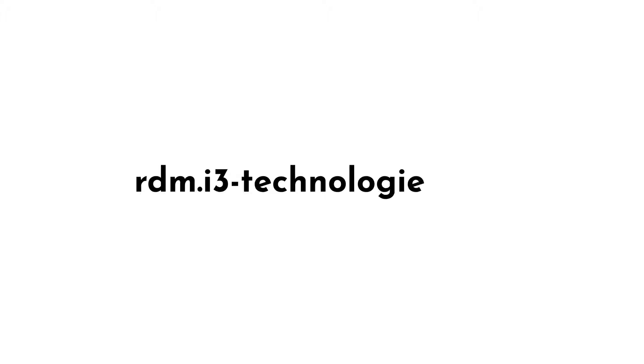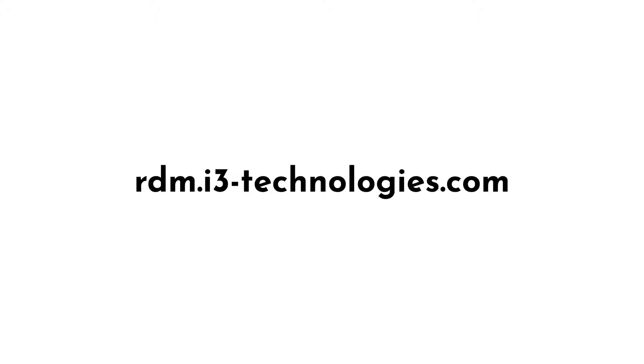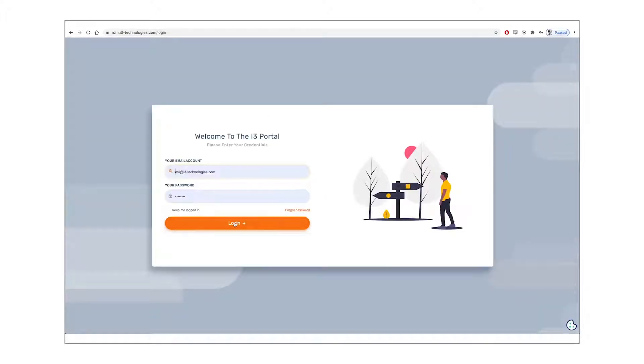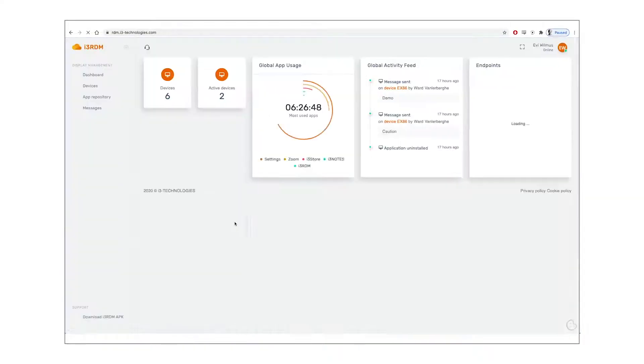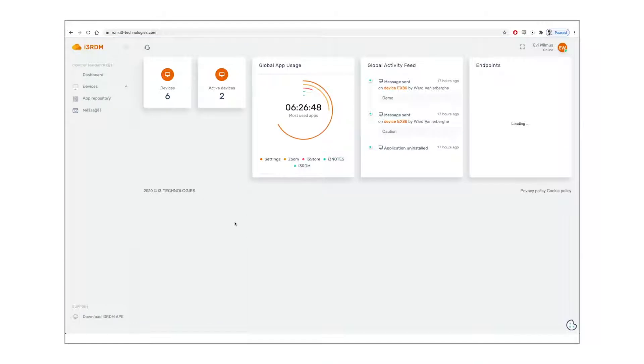The URL for the cloud app is rdm.i3-technologies.com. After entering your credentials, you arrive at the dashboard.